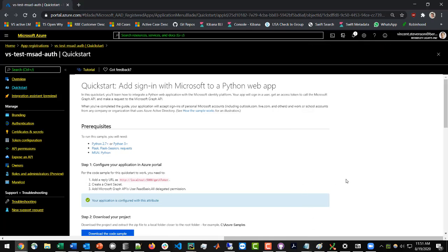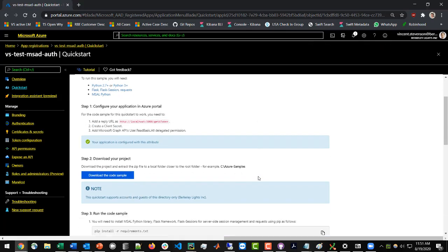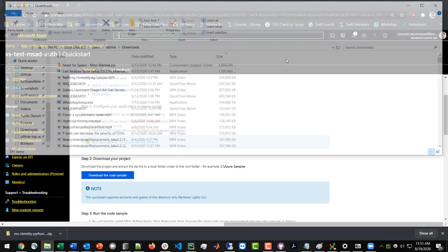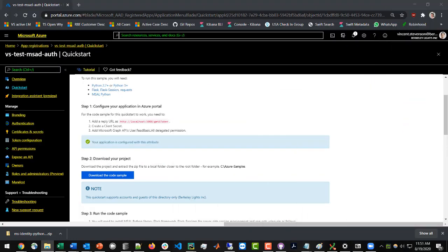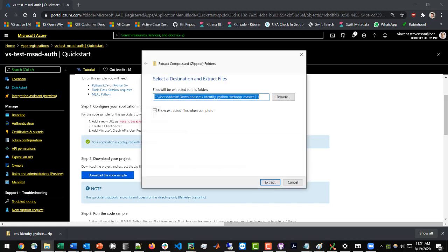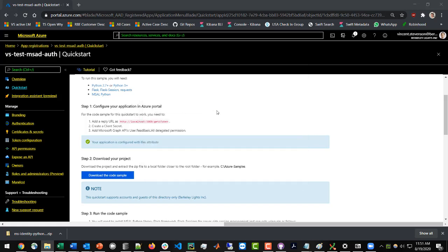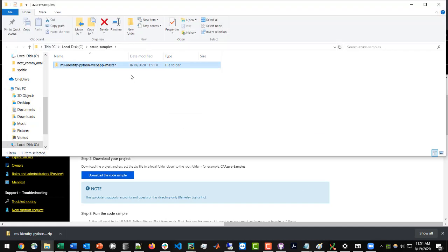Now we're going to click Done. The next steps are downloading the actual project that Microsoft has created for us — we're going to download the code sample, which is a zip file. Extract this zip file to your C drive and we'll open it up in PyCharm. I'll extract this and call it Azure Samples. We can see we've now got our Microsoft project sample code loaded.